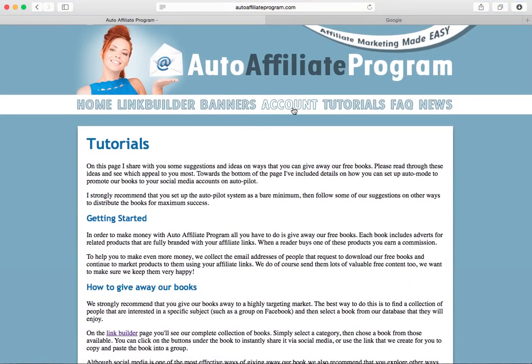On the account page you are able to change your email address and your Clickbank nickname if you need to do that — maybe if there was a typo when you set up your account, because that's got to be accurate to make sure you get paid. You can also create a new password in there if you need to.